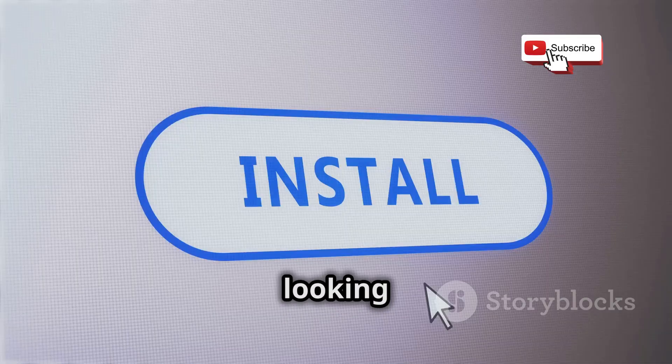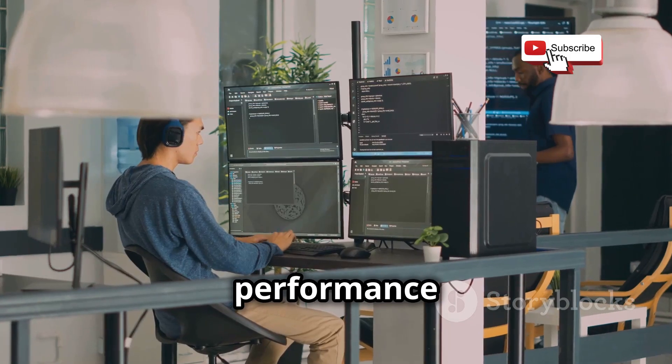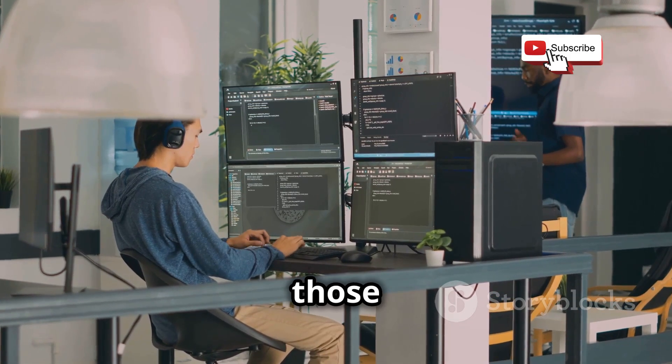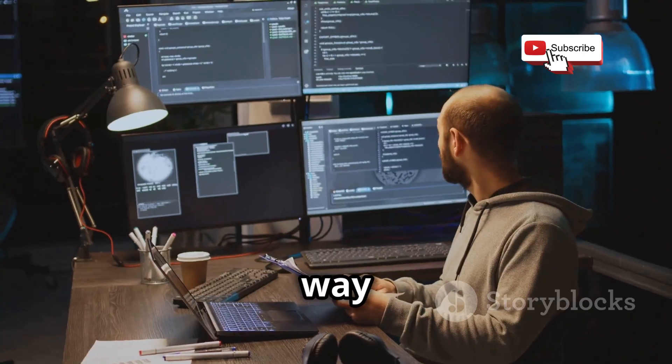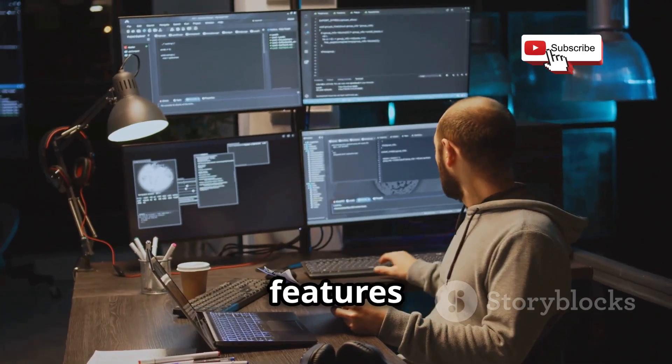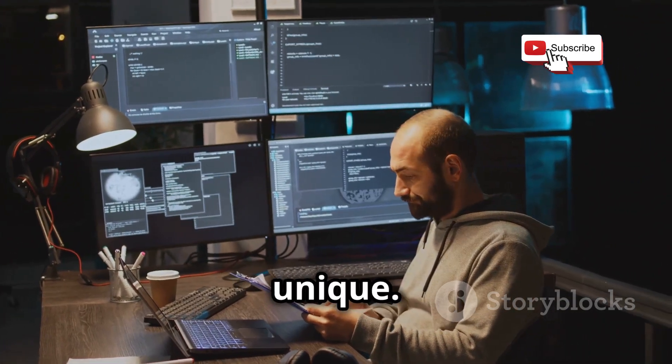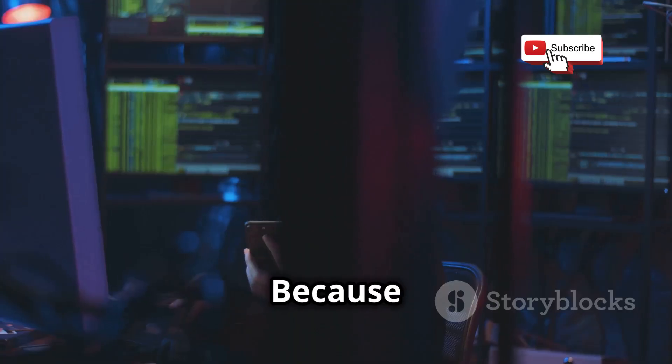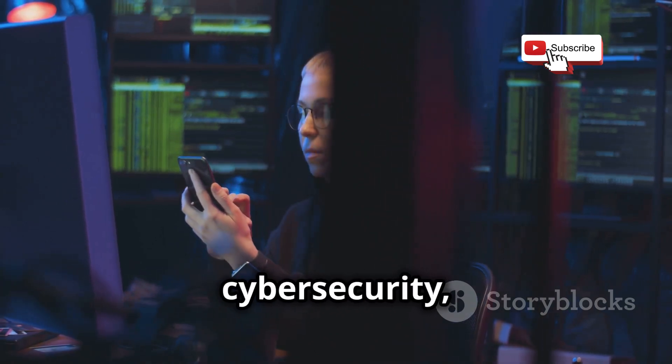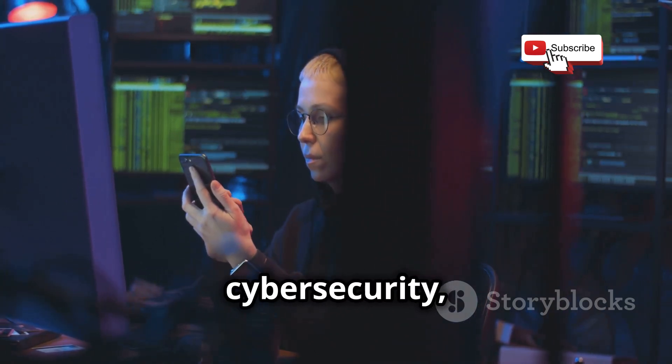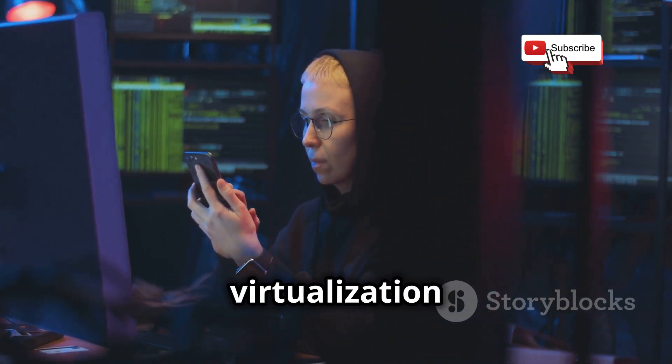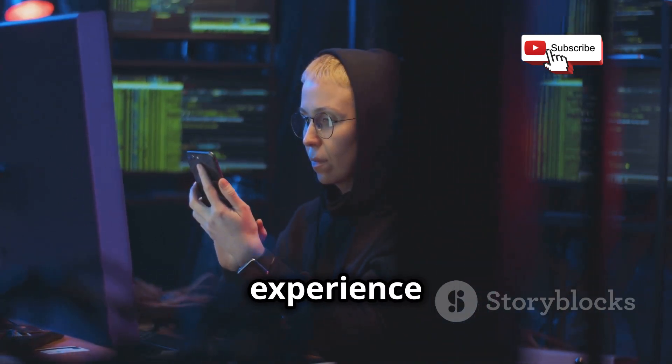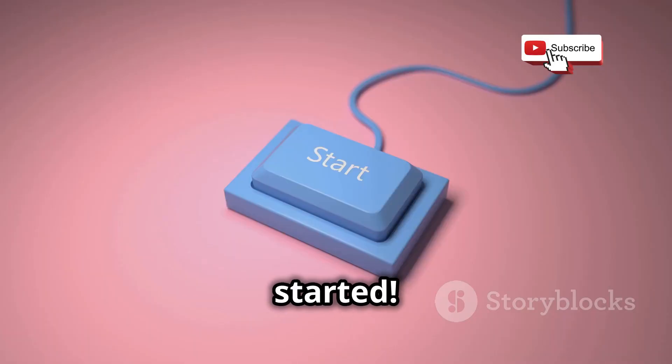We'll be looking at everything from how easy they are to install and set up, to their performance when you're really pushing those virtual machines, all the way to the special features and tools that make each one unique. Because let's be real, in the world of cybersecurity, having a smooth and powerful virtualization experience is key. Let's get started.